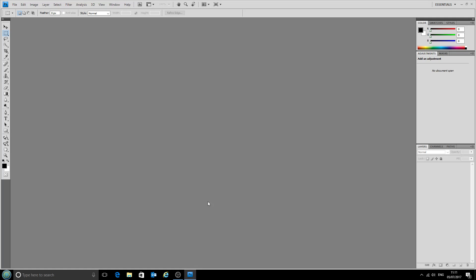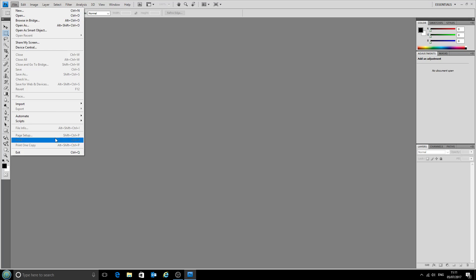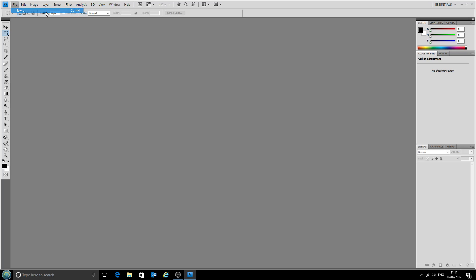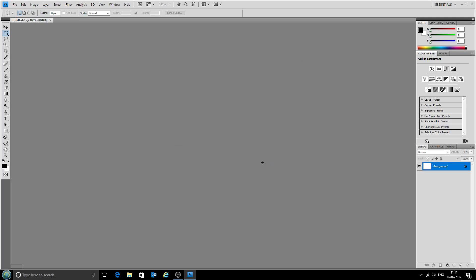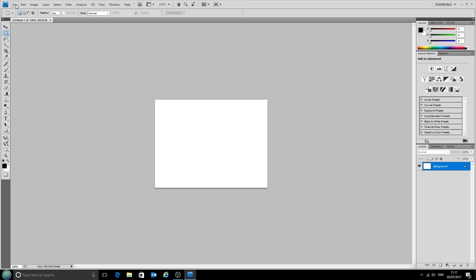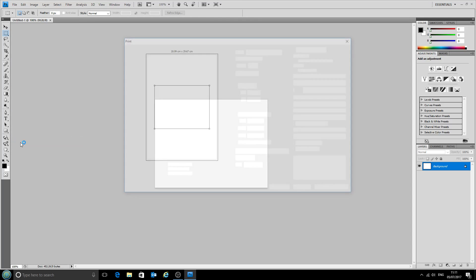Next we'll go into Photoshop. If we go to file, currently we can't select any of the print options because there's no file open to print, so we'll open a new file, doesn't matter what it is. Now if we go file print, this print box pops up and we have these color handling options on the right.